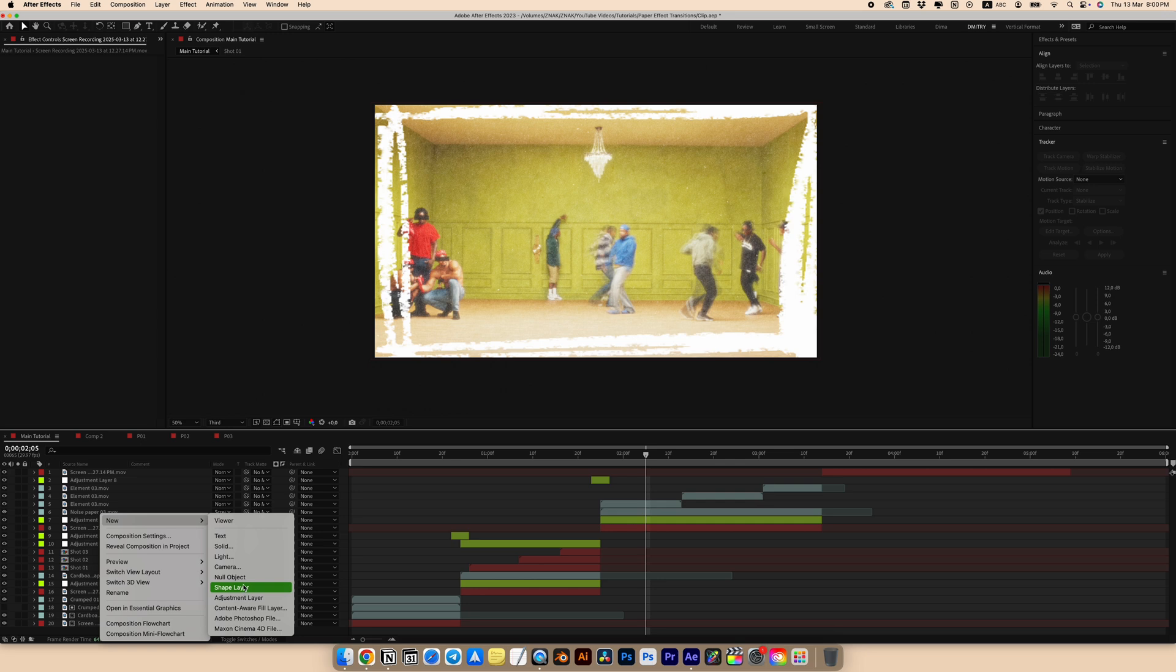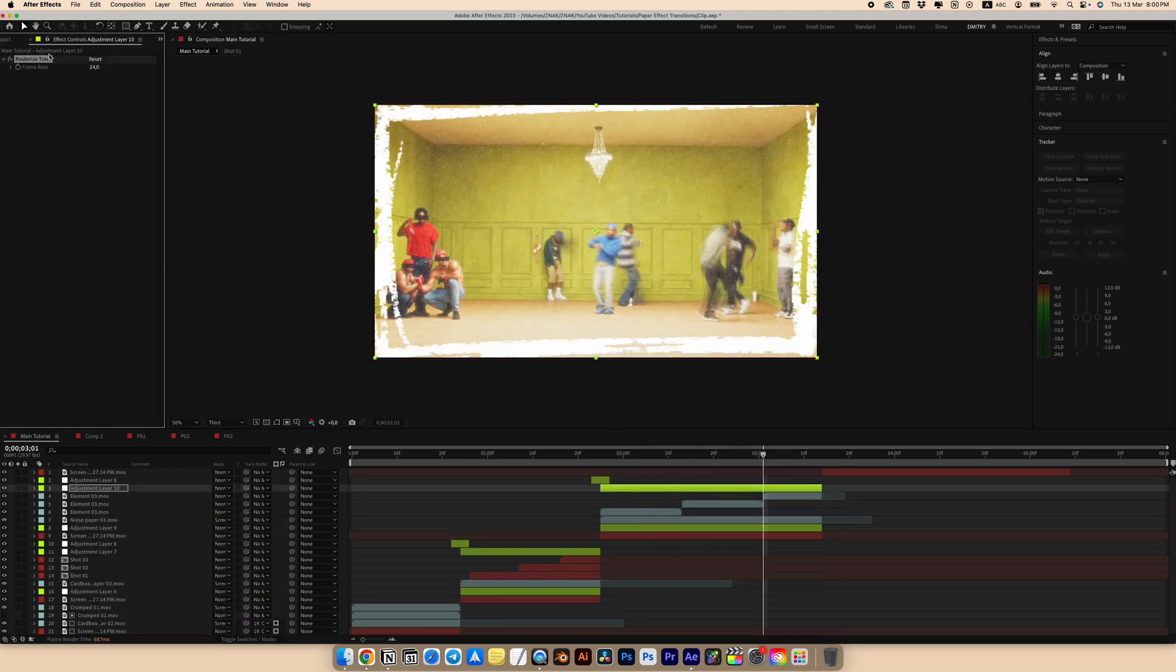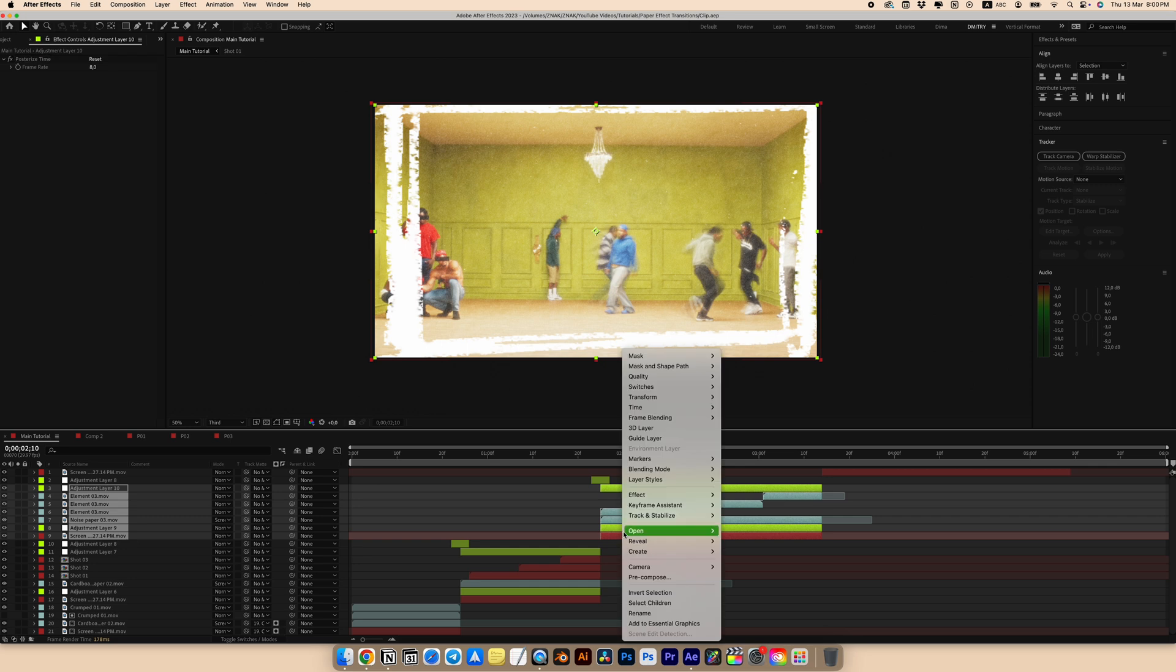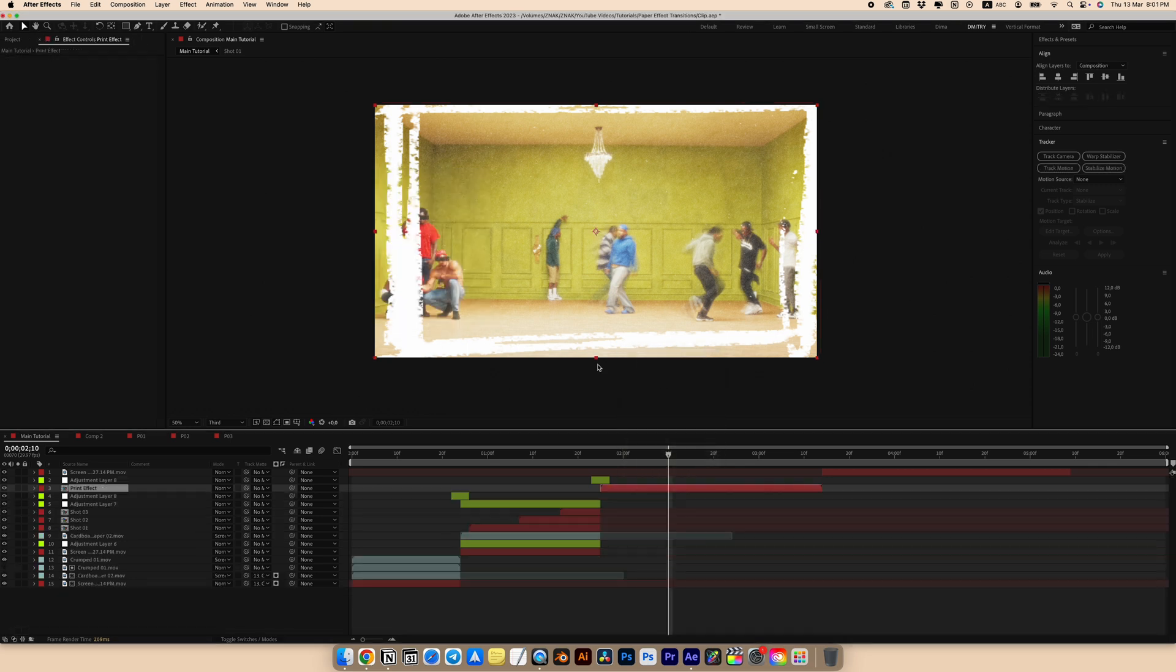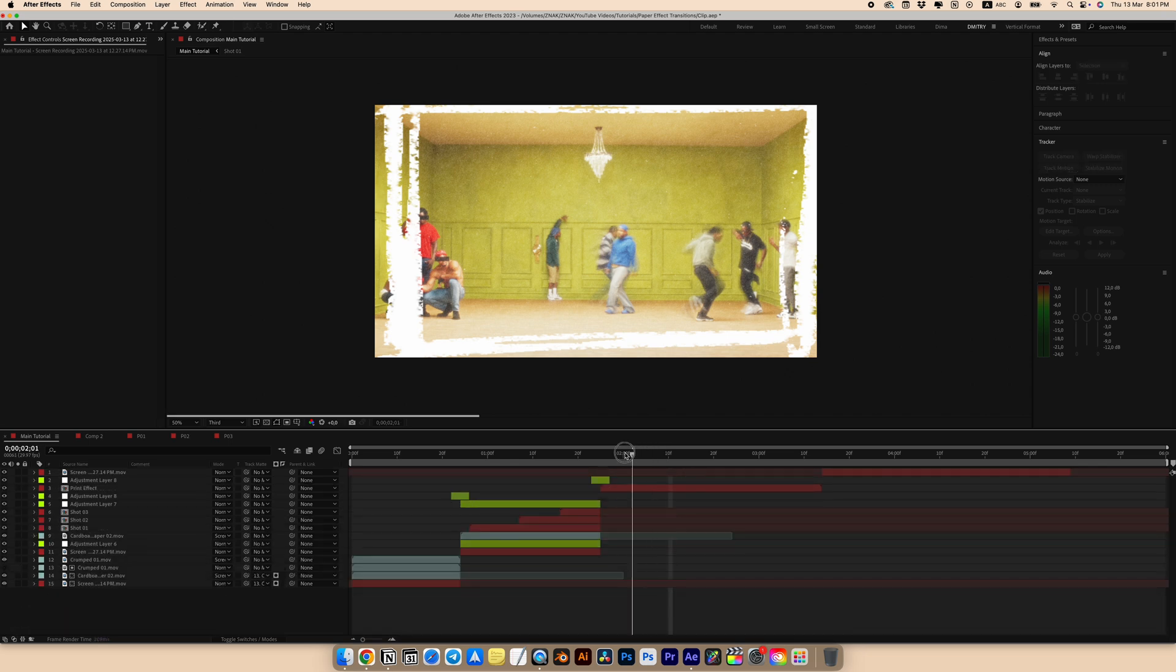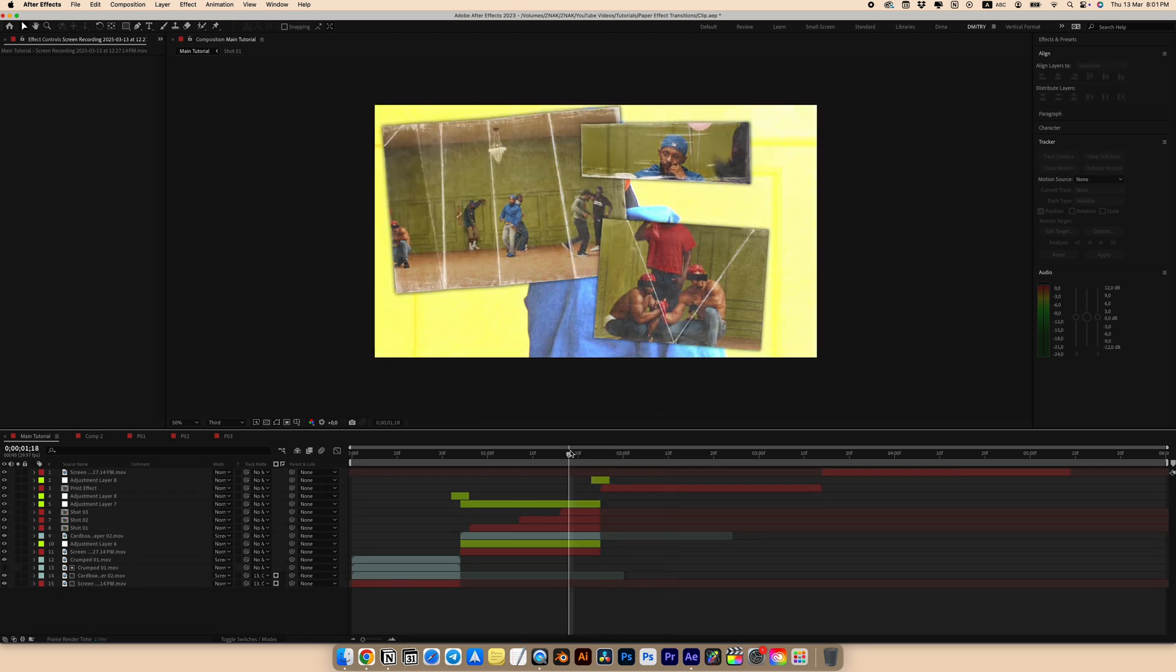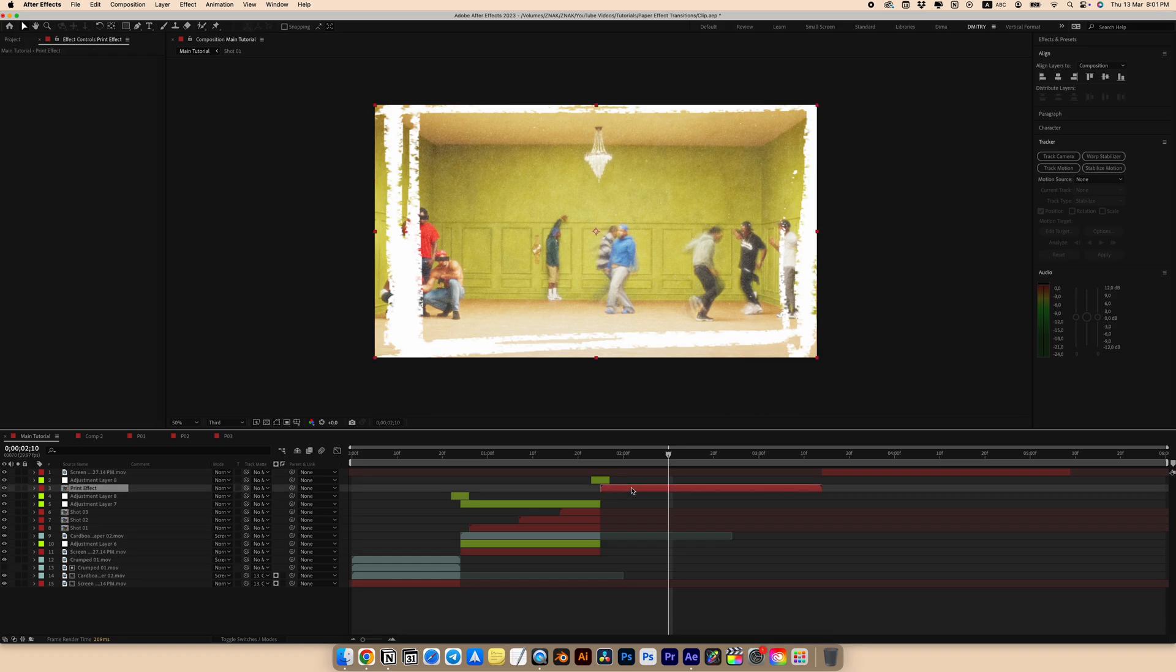Create a new adjustment layer and add a posterize time effect. Set frame rate to 8. Select all and do pre-compose. Name it print effect and we're done. And we created a third effect. It's very easy to create. It's very easy to use and you can use it every time in everywhere.